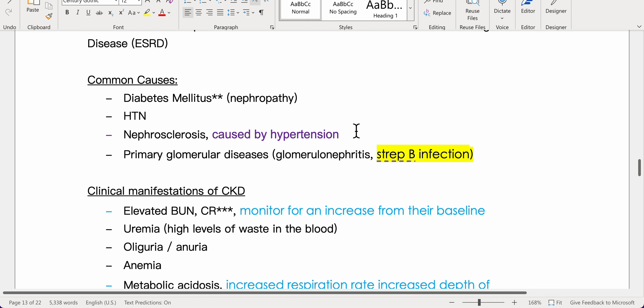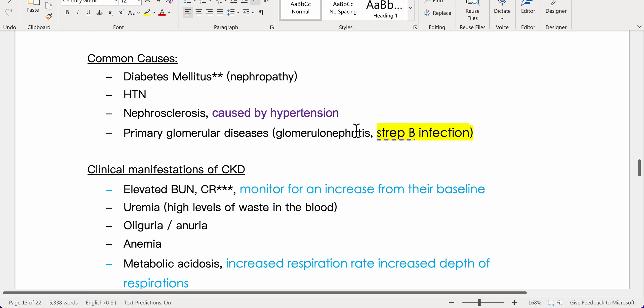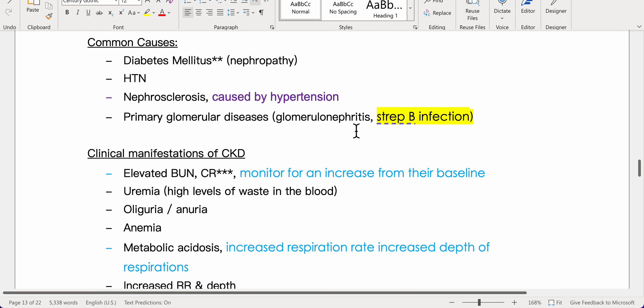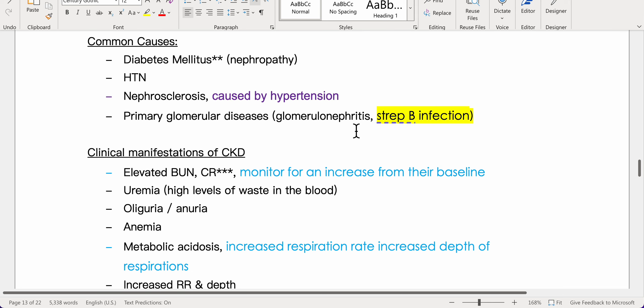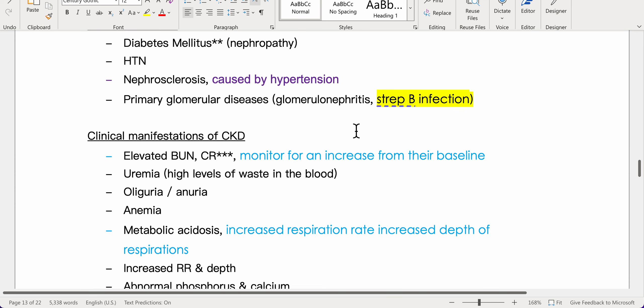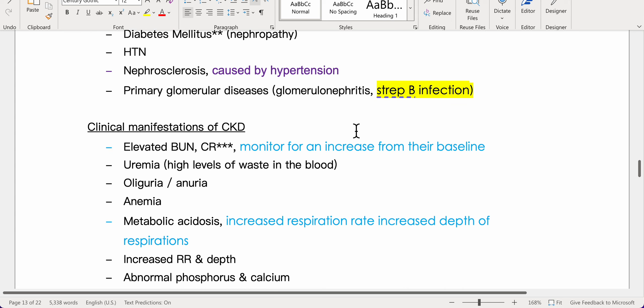Common causes include diabetes mellitus nephropathy, hypertension causing nephrosclerosis, and primary glomerular diseases such as glomerulonephritis, which can be triggered by strep B infection.